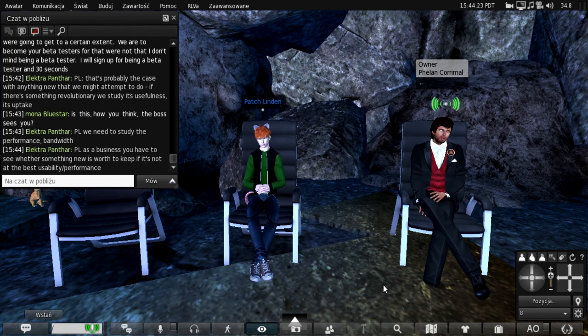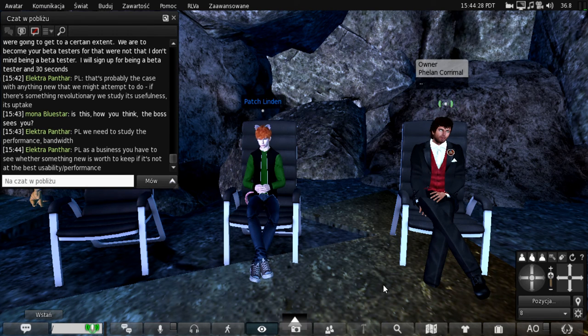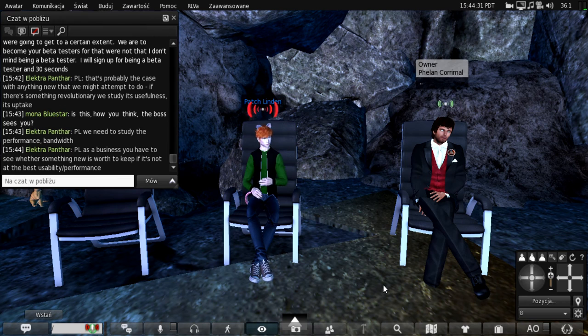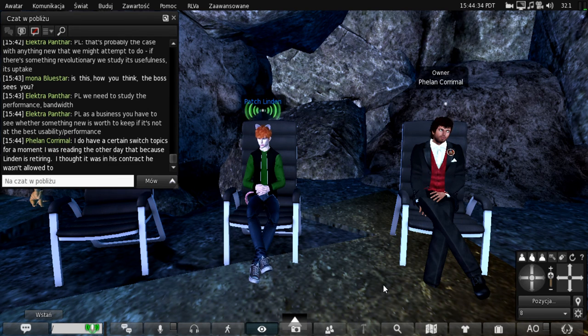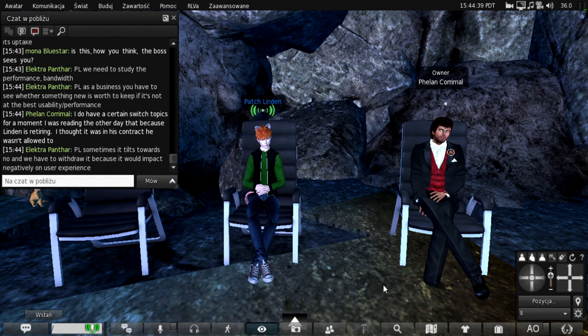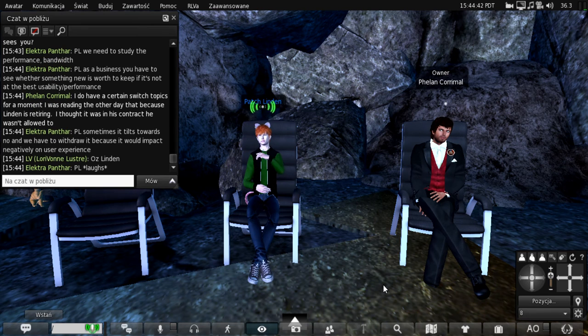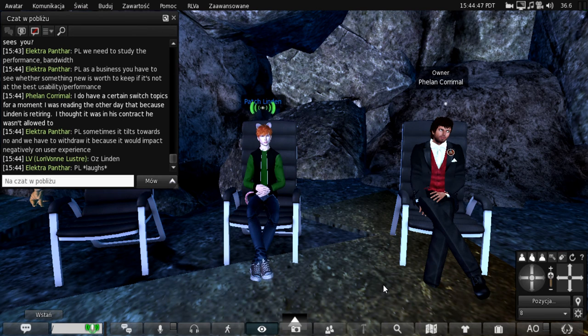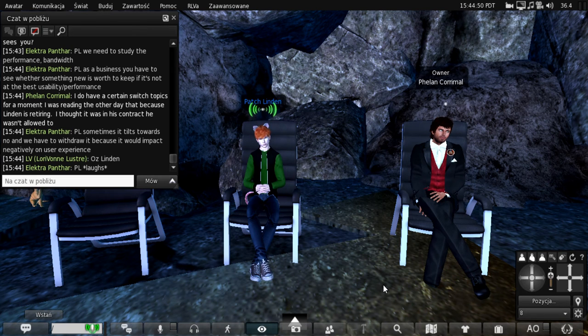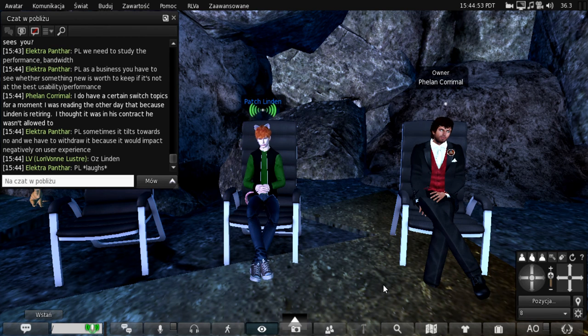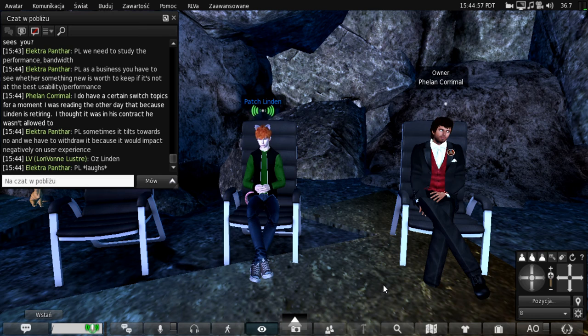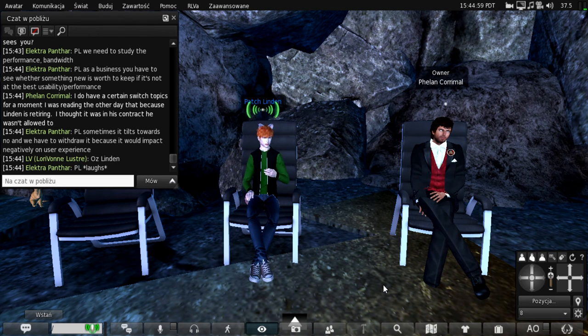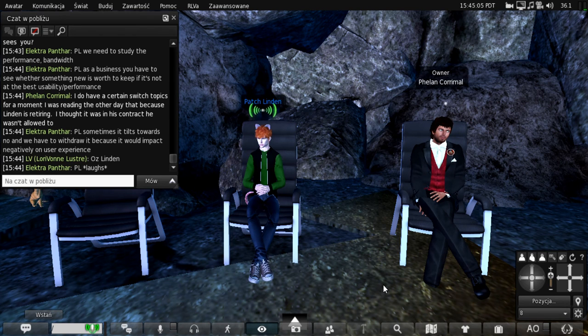I do have a, I'm going to sort of switch topics for a moment. I was reading the other day that Oz Linden is retiring. I thought it was in his contract. He wasn't allowed to. I think that was our sentiment too. But yes, Oz did retire. And I loved and adored Oz. He was an absolute fabulous colleague to work with over the years. He leaves a gaping chasm in his wake of leaving. But you know, good on him. We all wish him the best and just boo. Now we've got to find somebody new.